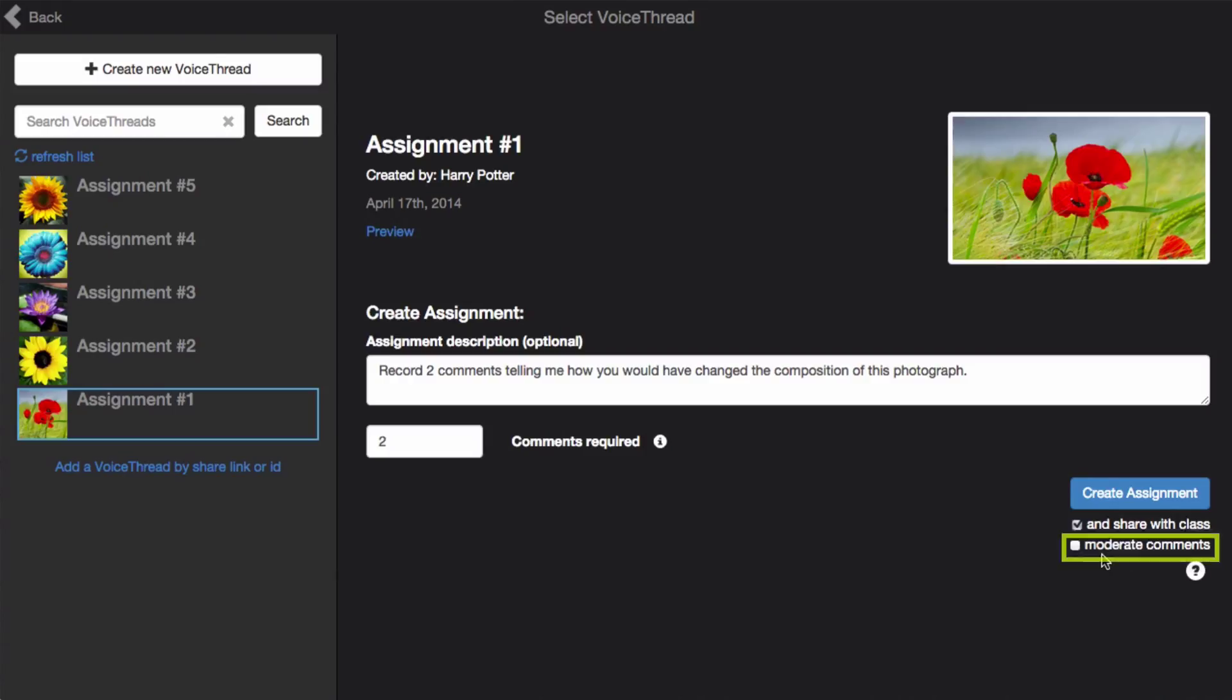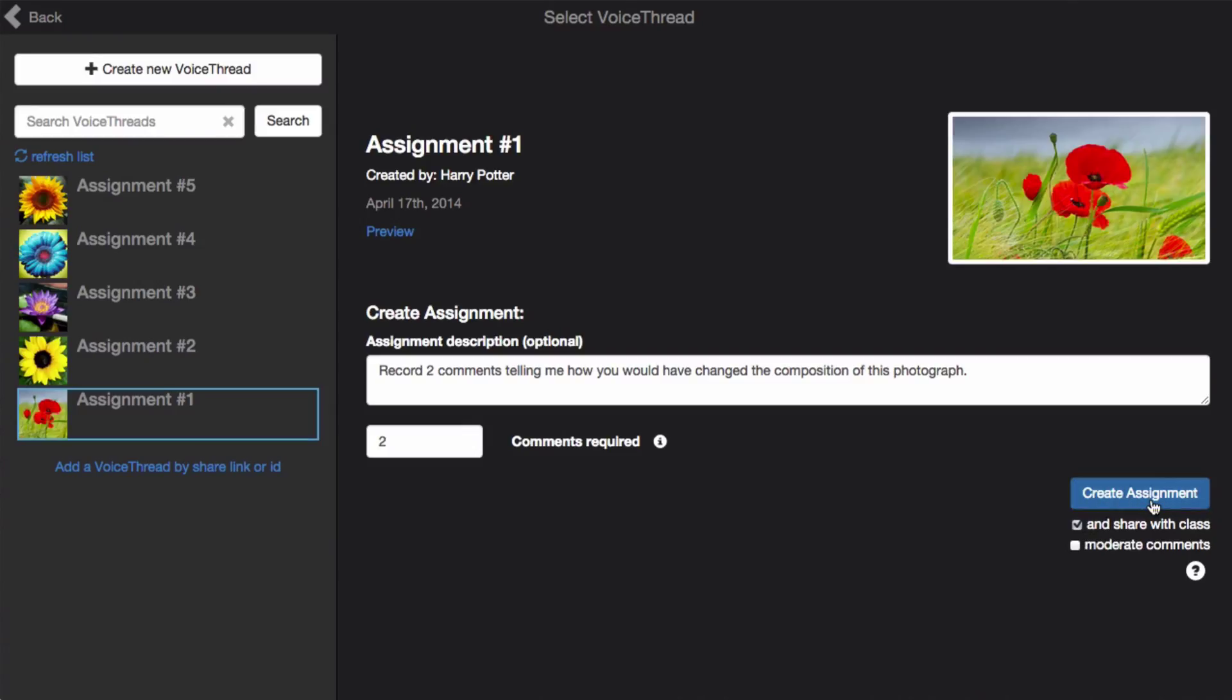You can turn on comment moderation. This means that students cannot see one another's answers or comments, so it's a great option for assessment. When you're ready, just click Create Assignment, and you're done.